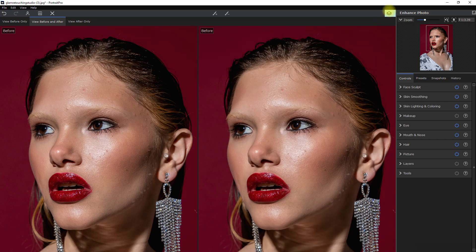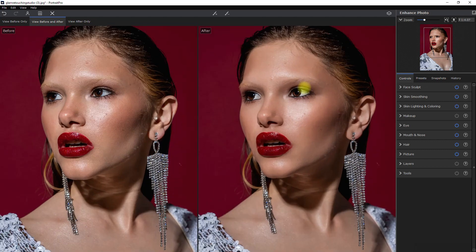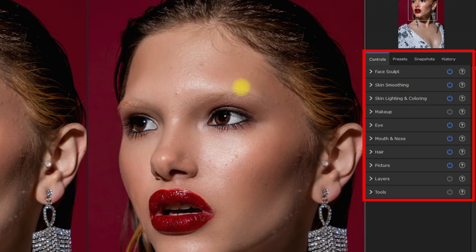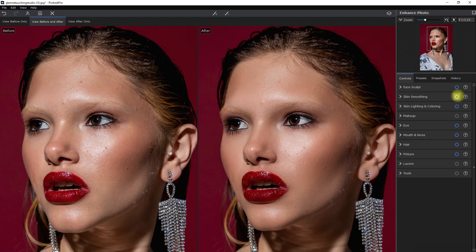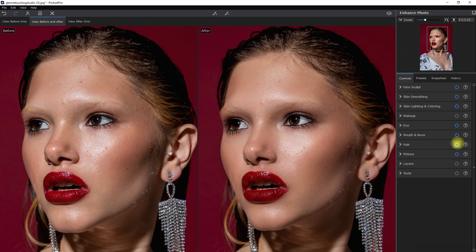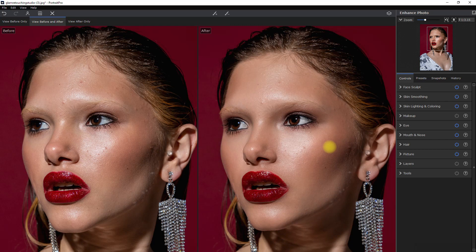Here on the top right is the before and after toggle icon. We can also toggle the power icon beside each of the adjustments to really isolate and see what has changed. There is face sculpt, skin smoothing, skin lighting and coloring, makeup, eye, mouth and nose, hair, picture, layers, and tools. I wouldn't be going over what each section does because this is self-explanatory. I'll just go straight into the editing workflow instead. Right here on top, we have the spot removal tool.